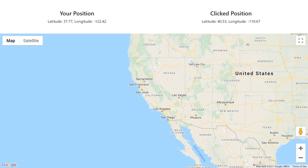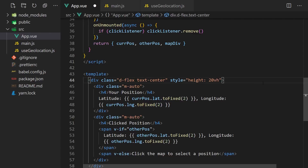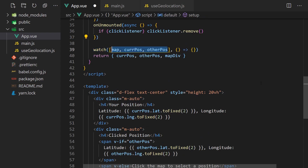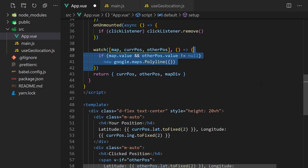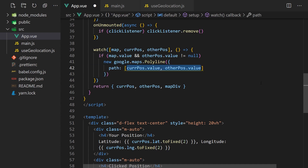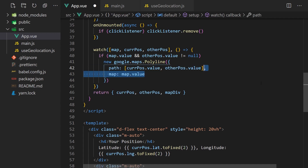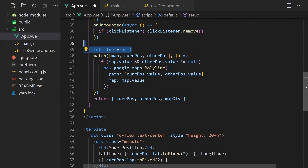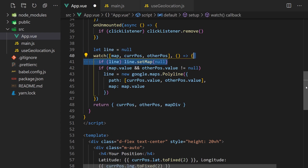For a visual cue, we'll draw a line on the map so the user can see the two points they're computing the distance between. We can do this with a watch function which will watch for any changes in the map and position. If any of these values changes, we'll create a polyline object which accepts a path — our two points on the map — and the map we'd like to render it on. We'll also want to make sure that we remove the old line and create a new one each time.